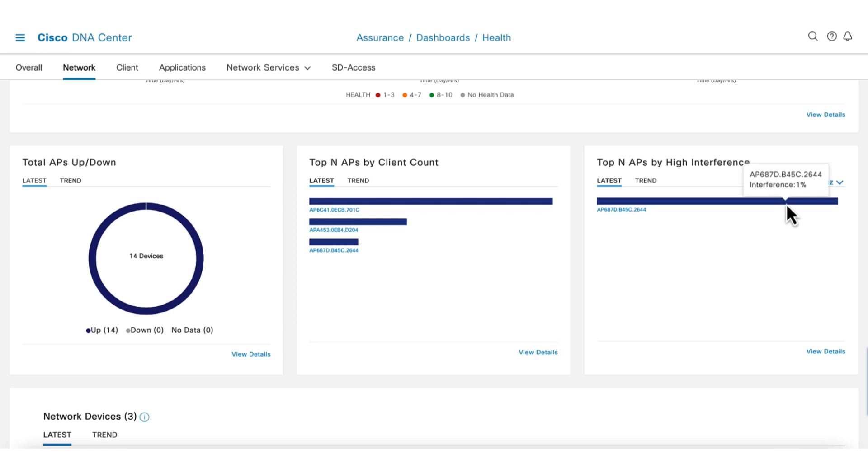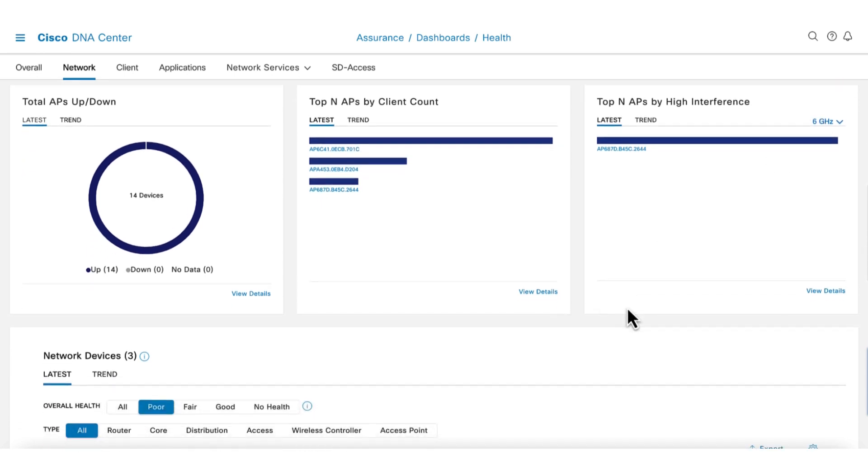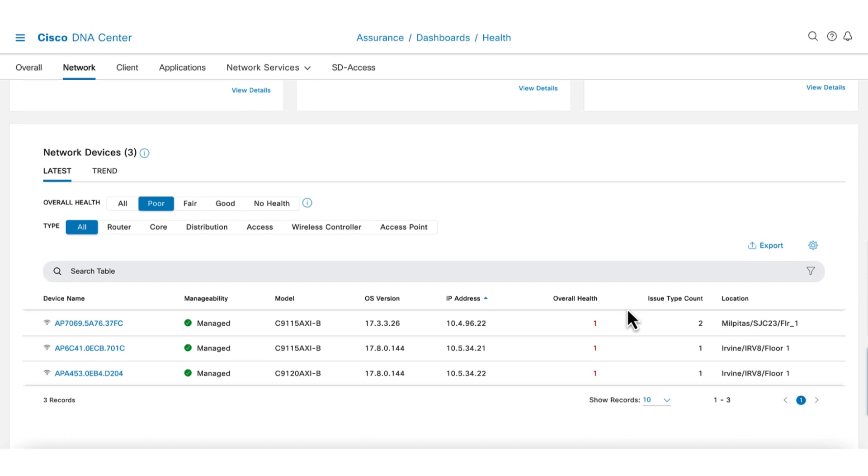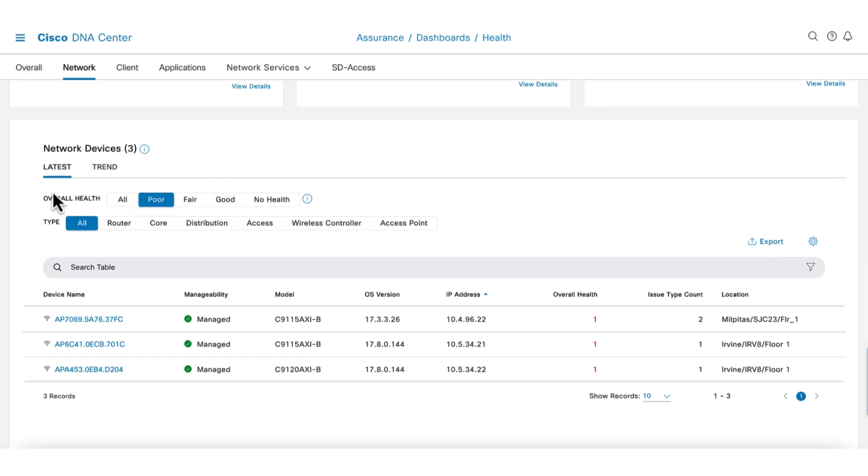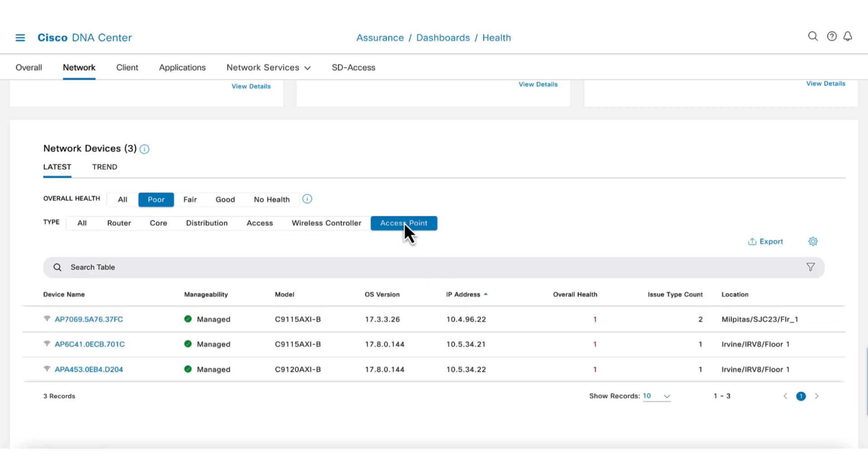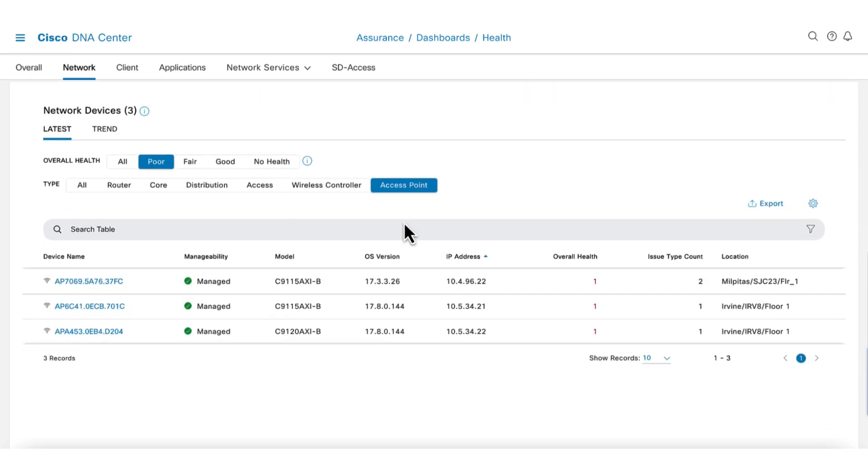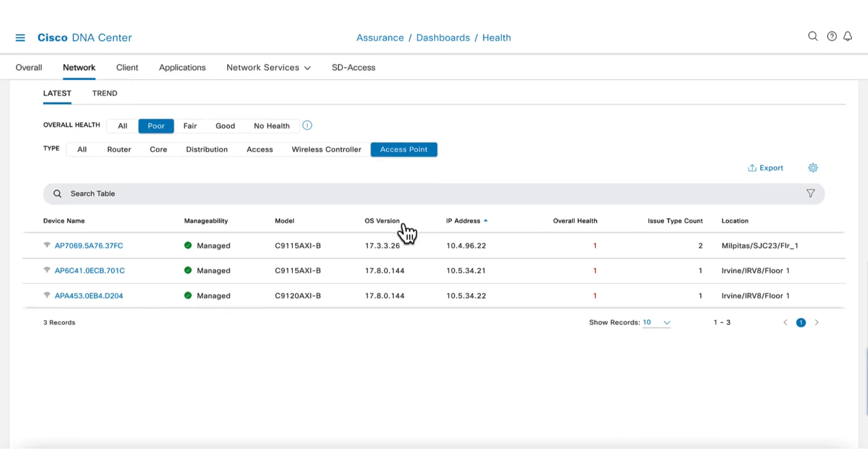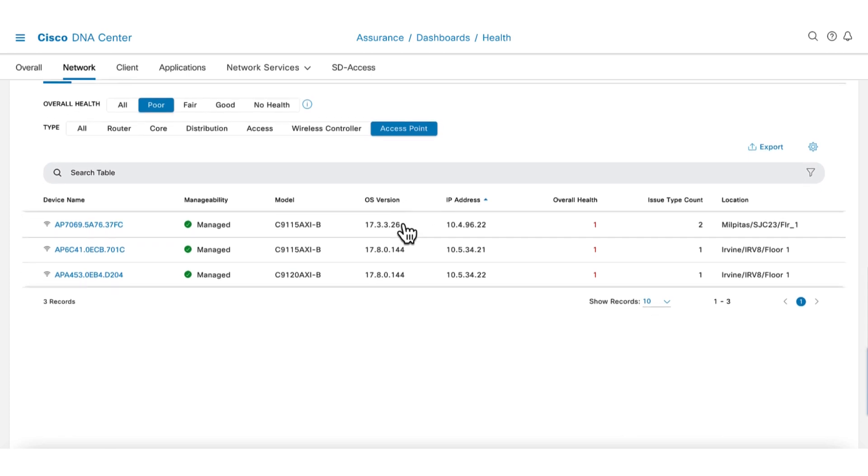In the next section of the dashboard are the network devices. Here we can filter based on health and device type, making it easy to zero in on those problem devices. Let's filter on AP with poor health. We are shown a list of problem APs. Let's select one of the APs to investigate.